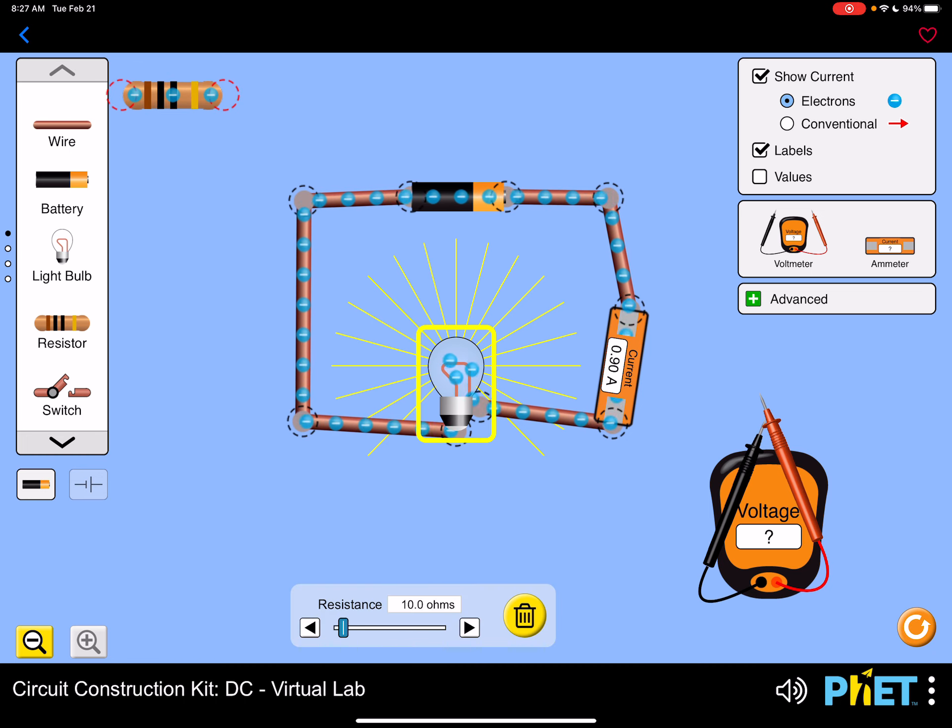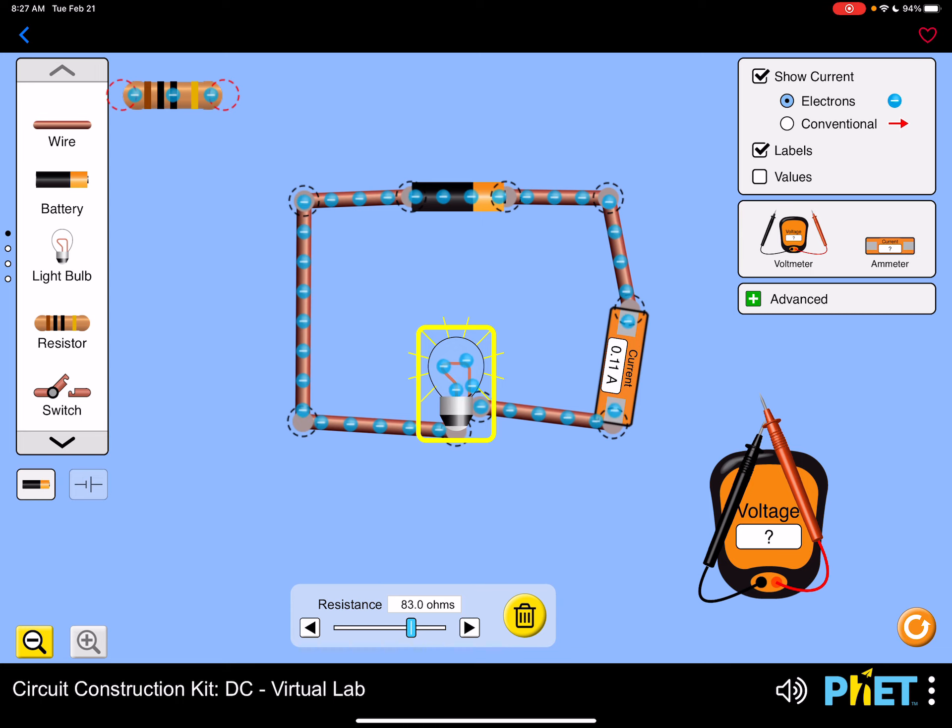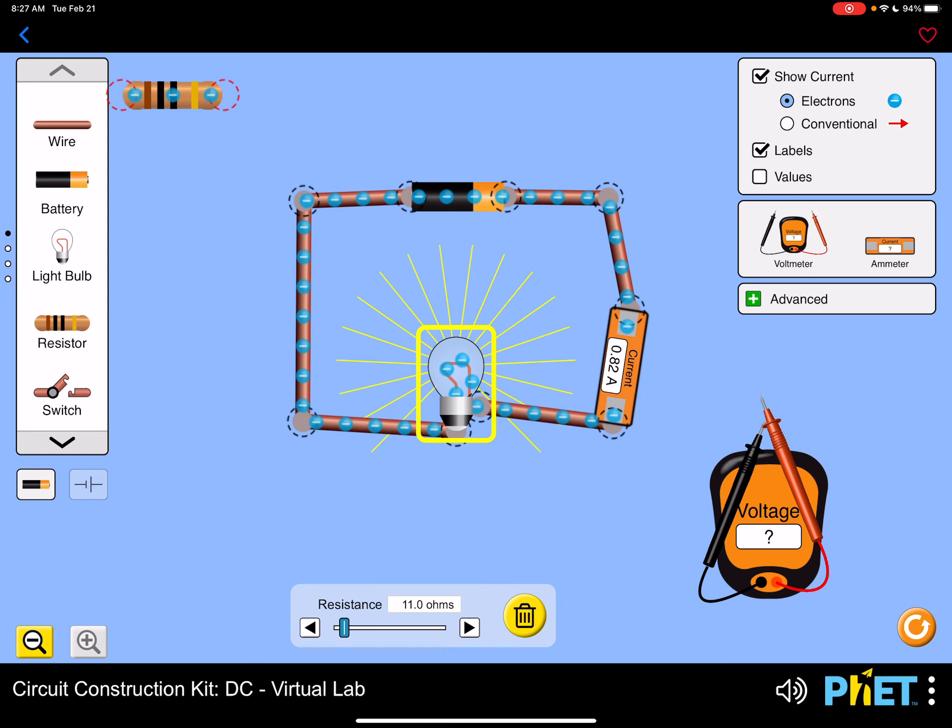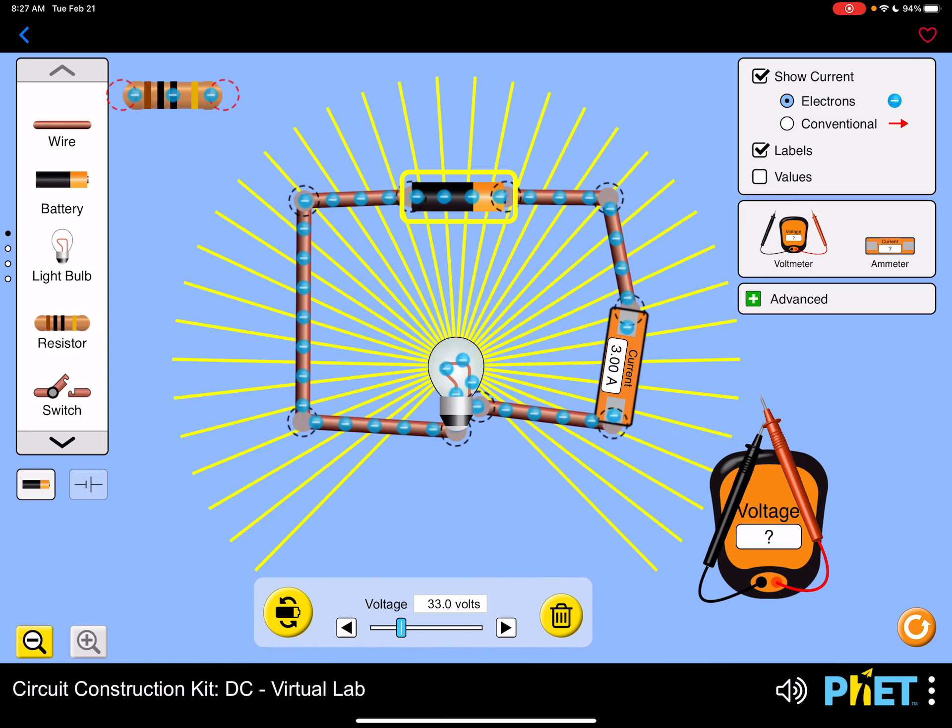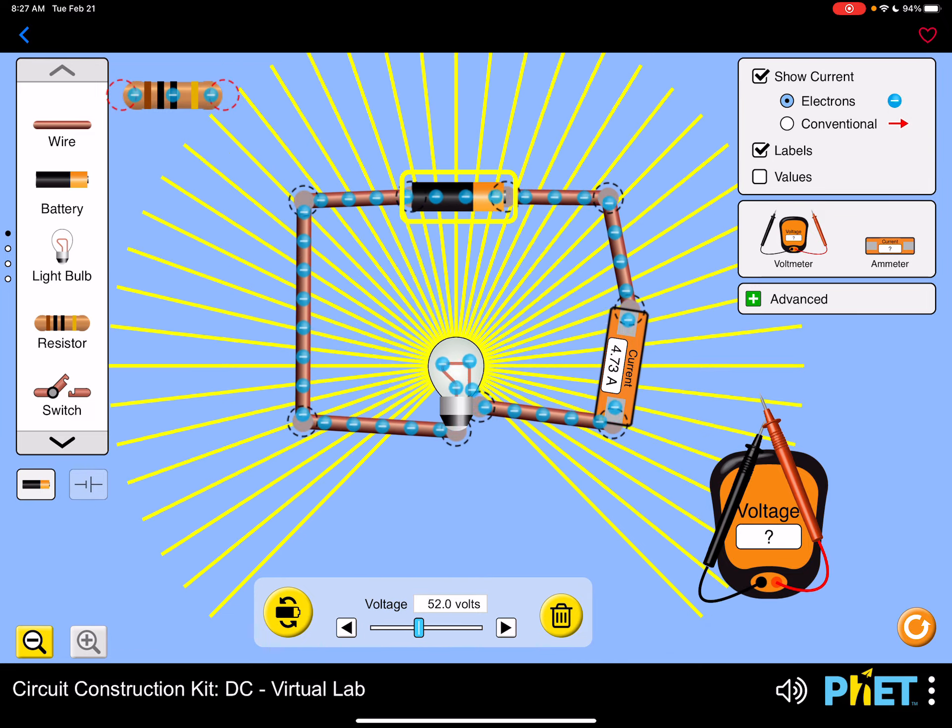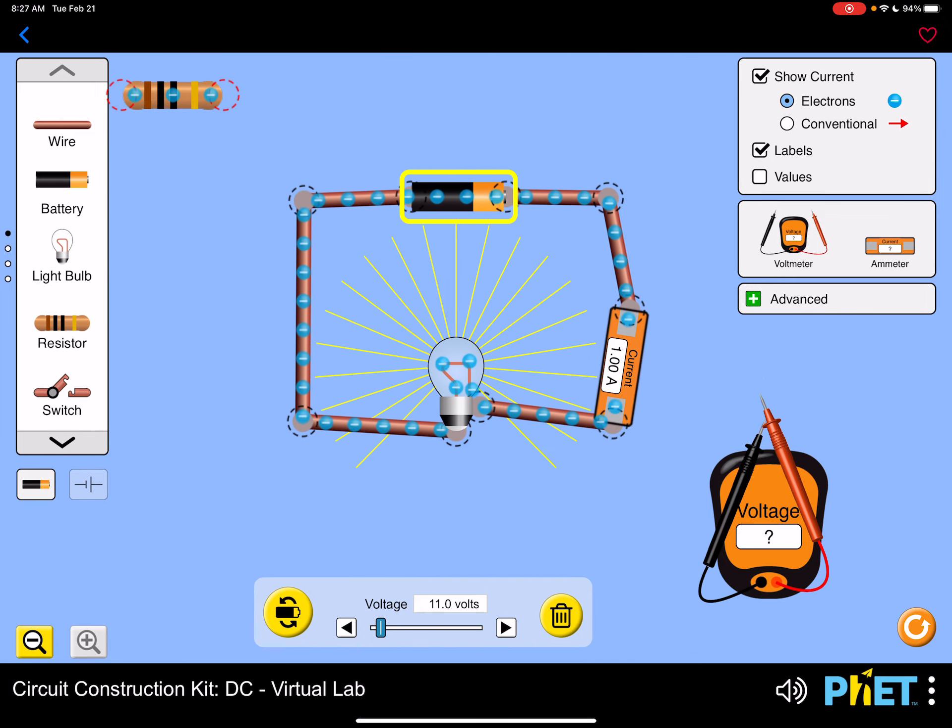In order to change the resistance of the light bulb, just tap on the light bulb and you can increase or decrease the resistance. And same with the battery. You can tap on the battery and increase or decrease the voltage.